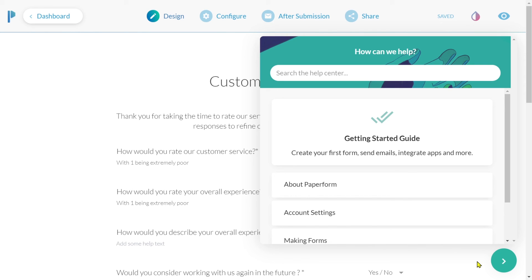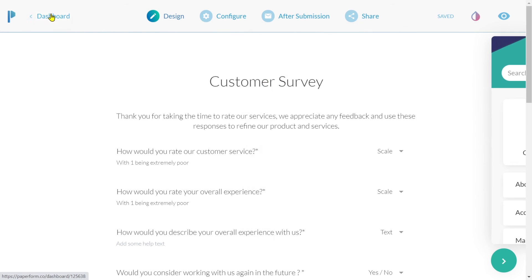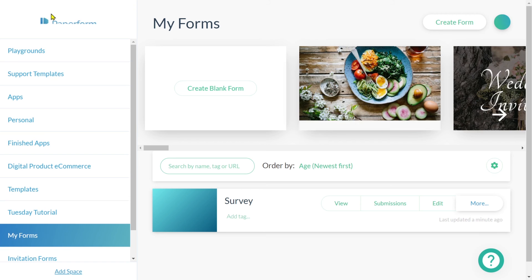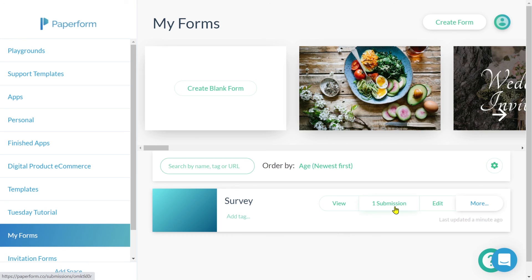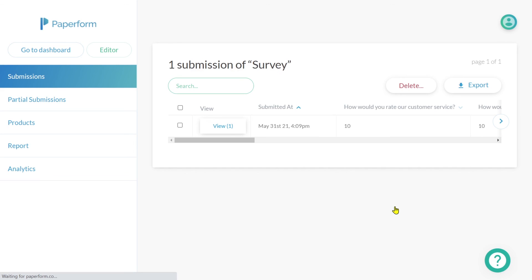Before I leave you, let's quickly jump into our dashboard and take a look at how the submissions and reporting will appear. From here, we can see the survey I've just created has one submission. All you need to do is to click on this and you'll be taken to the submissions dashboard.